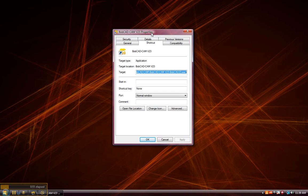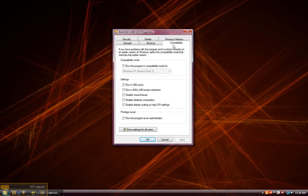On the properties dialog box, we'll click on compatibility. The first thing that we'll want to do is check the run this program in compatibility mode for Windows XP Service Pack 2.